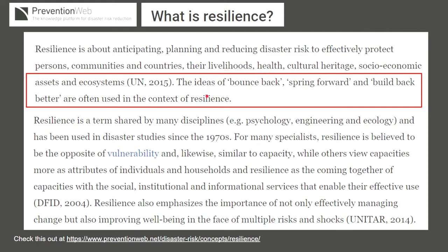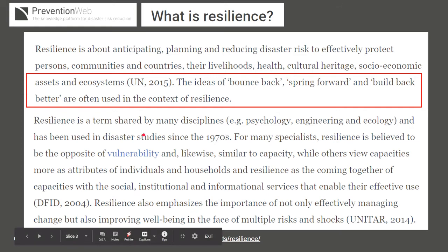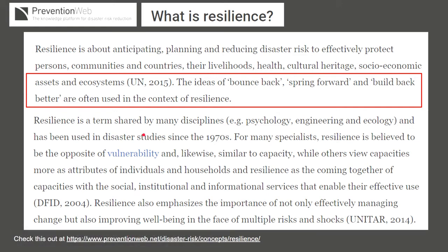Resilience is also used in many disciplines and has been used in disaster studies since the 1970s. Another way to think about resilience is that it is said to be the opposite of vulnerability. So if you recall, we talked about exposure and vulnerability — vulnerability is the ability of a system to resist the effects of disaster. High or low vulnerability is related to that system's resilience: low vulnerability most likely means high resilience, and high vulnerability most likely means low resilience.